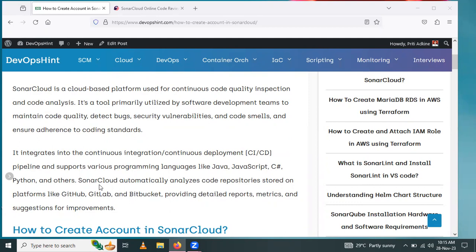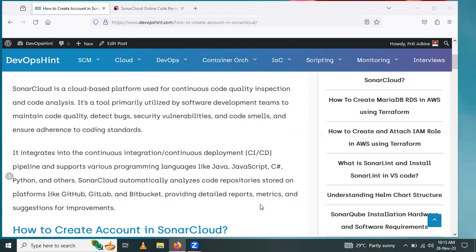SonarCloud automatically analyzes code repositories stored on platforms like GitHub, GitLab, Bitbucket, and Azure DevOps, providing detailed reports, metrics, and suggestions for improvements.